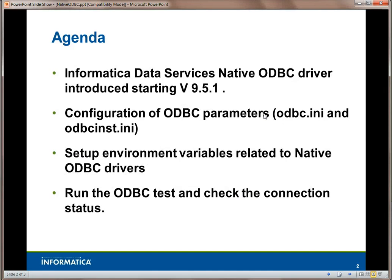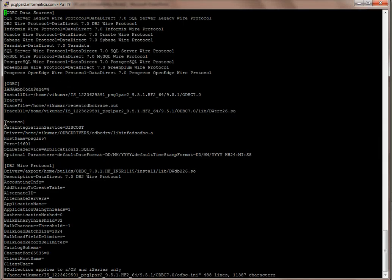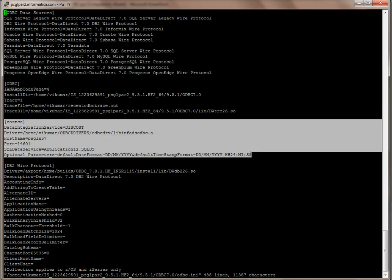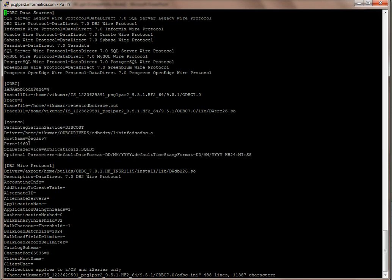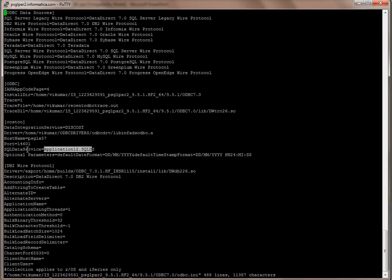To recap: the most important starting point for native ODBC driver configuration is the ODBC.INI file and the ODBCINST.INI file. In the ODBC.INI file, the required ODBC section includes the data source name, the driver with the full path to where the ODBC drivers are installed, the host name of the Informatica server where the SQL Data Service is deployed, the port number, and the SQL Data Service name. Remember, the SQL Data Service name must be prefixed with the application name — otherwise you will get an error.